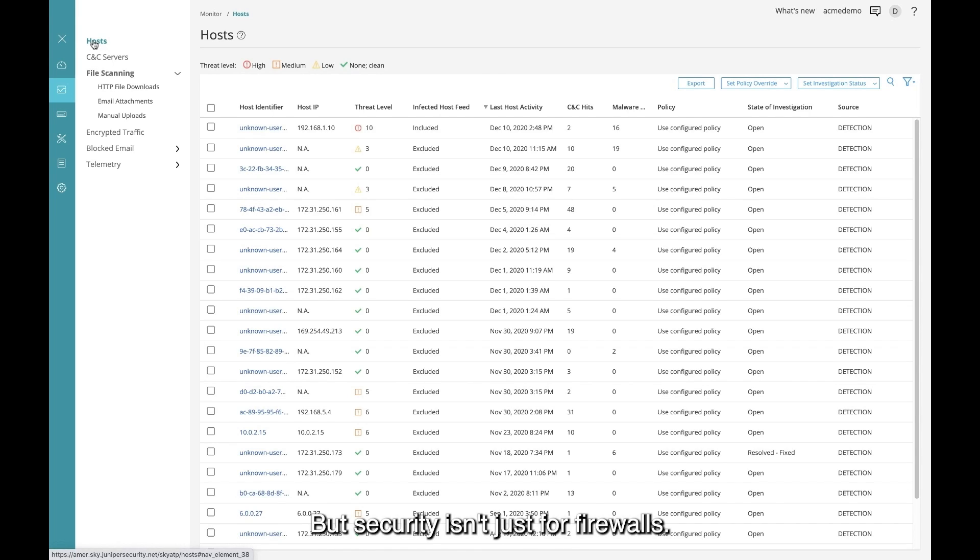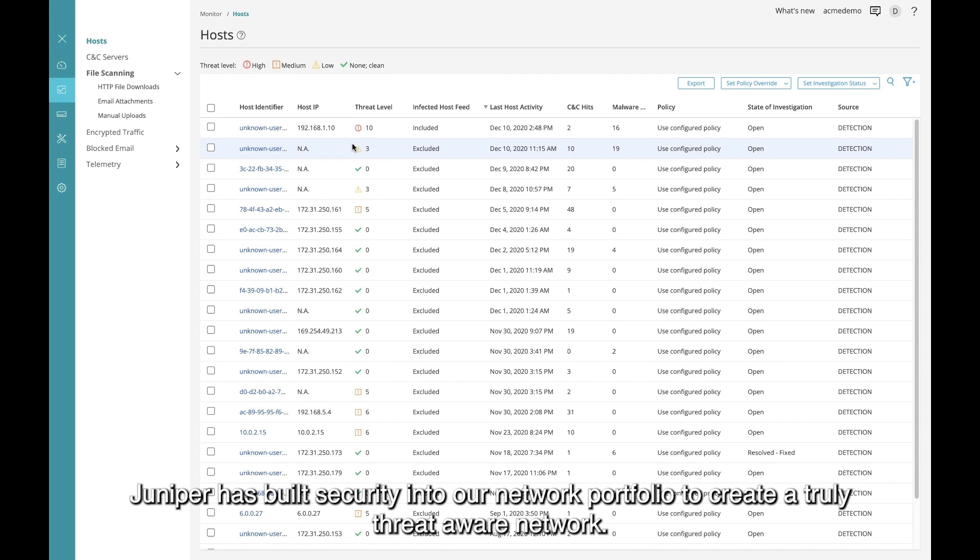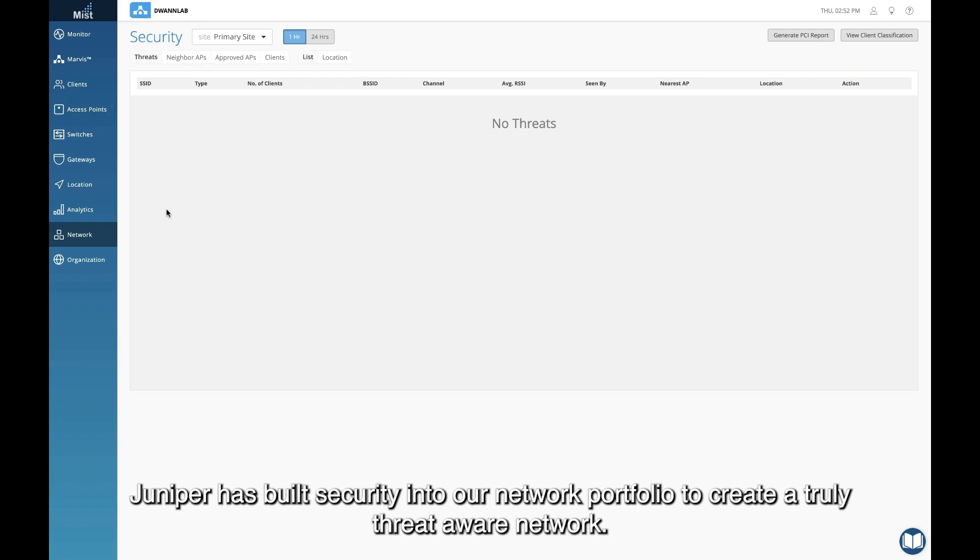But security isn't just for firewalls. Juniper has built security into our network portfolio to create a truly threat-aware network.